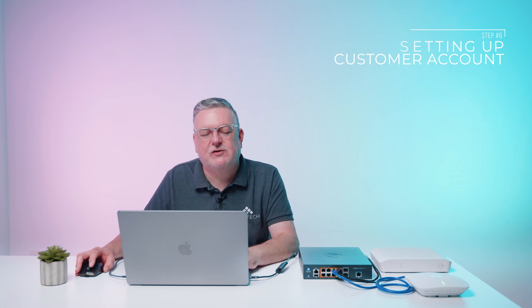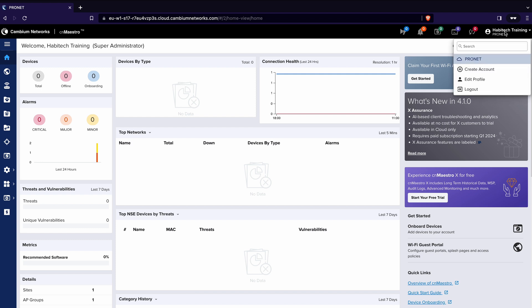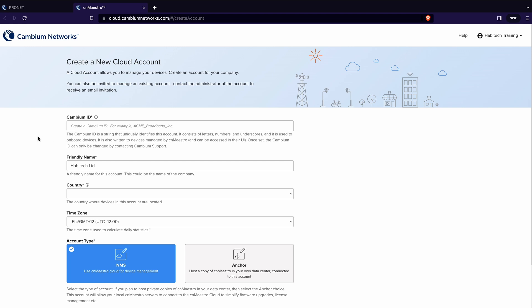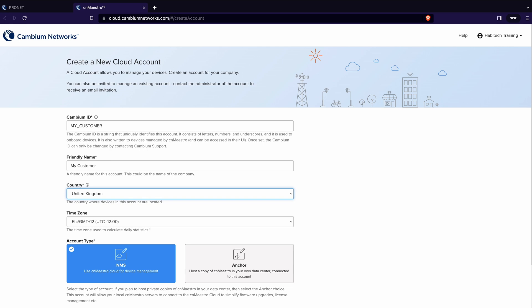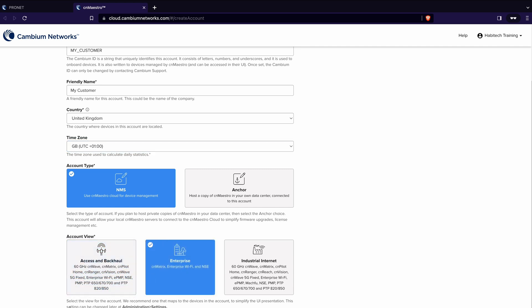Each account holds all of their residences which cnMaestro refers to as sites. Click the profile icon in the top right of the cnMaestro screen and then click create account. The first thing you need to do is create a unique ID which can't have spaces in so I'm just going to do my_customer. Then you can create a friendly name, the country of the customer, so in this case United Kingdom, and the time zone that the customer is in, so in this case GB UK. Then we have account type, leave that as NMS and account view, switch this to enterprise because that's the easiest configuration for NSEs and Wi-Fi products. Finally click I agree to the cnMaestro terms of service and click create account. In my case I already have an account set up so I'm just going to click ProNet.